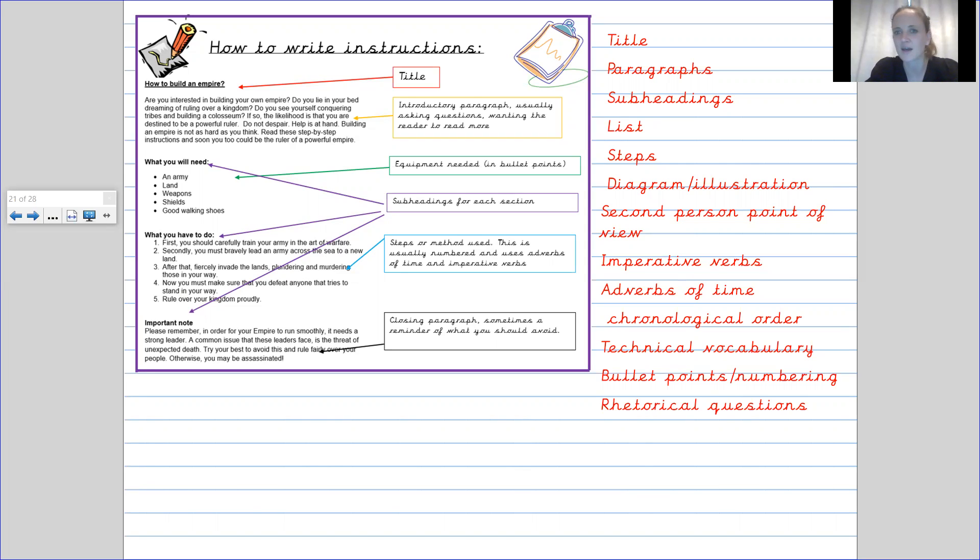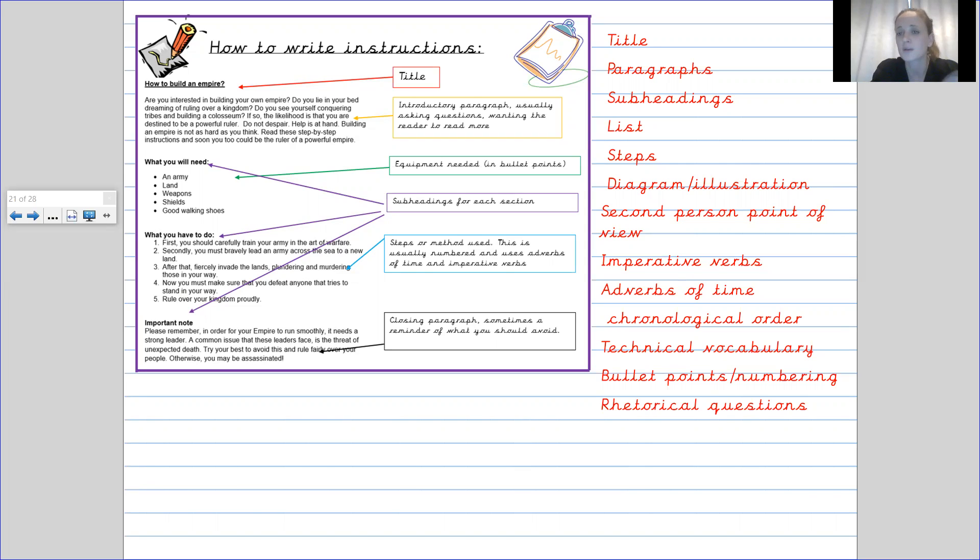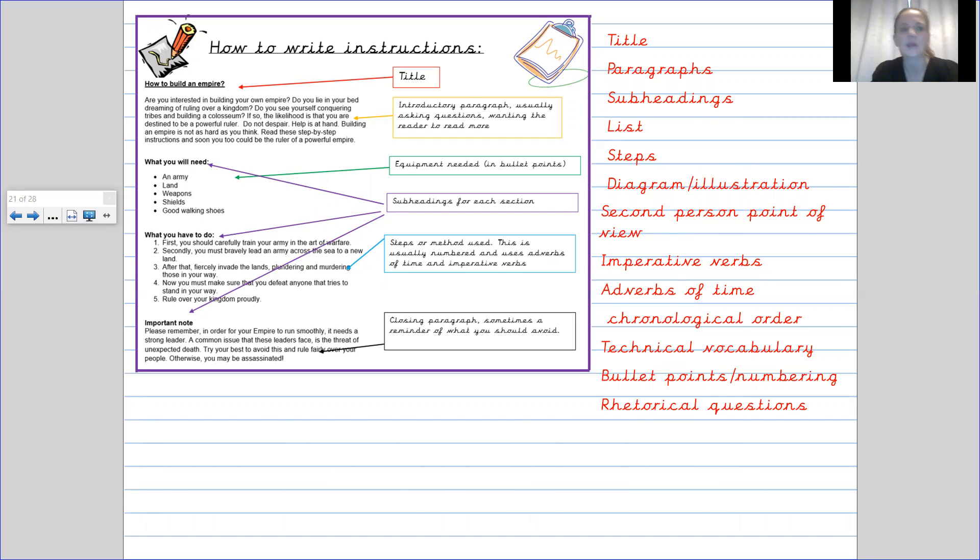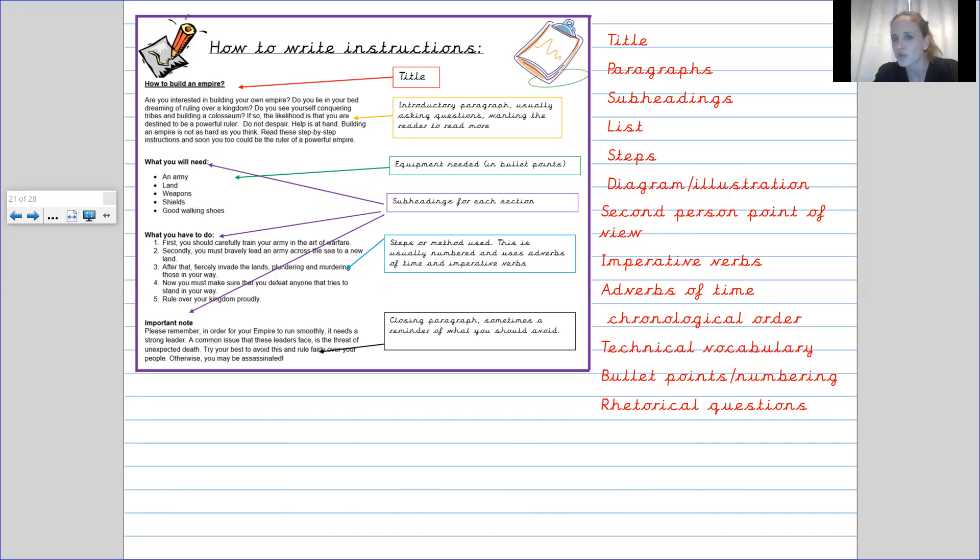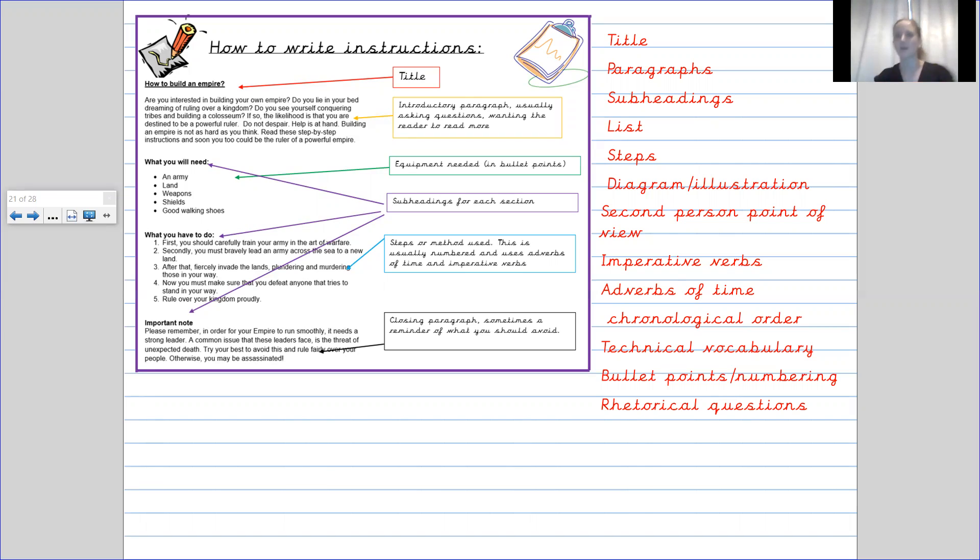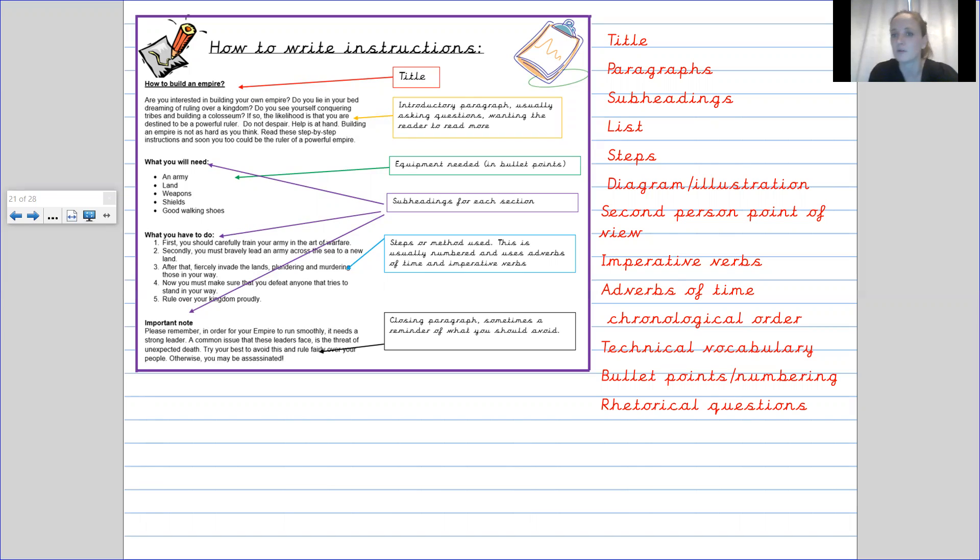We have a list. So the list, like I mentioned, is a list of things you are going to need to build an empire. So in this one, you are going to need an army. You're going to need land. You're going to need weapons. You're going to need shields. You're going to need good walking shoes. So those are the list of things that you are going to need to be able to complete that task and to build an empire.